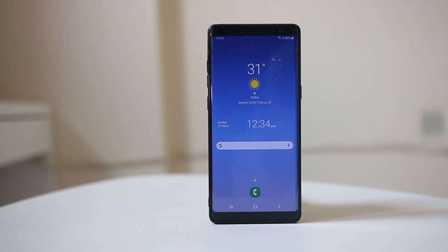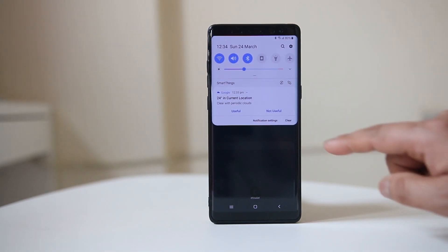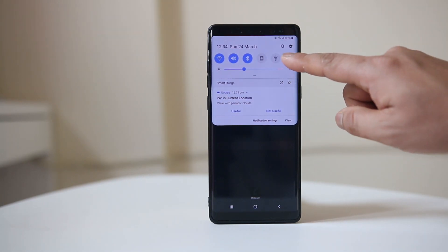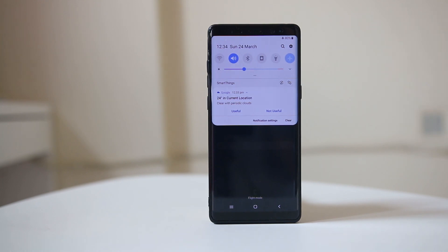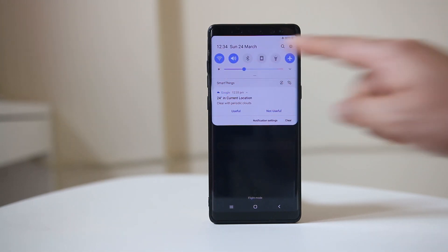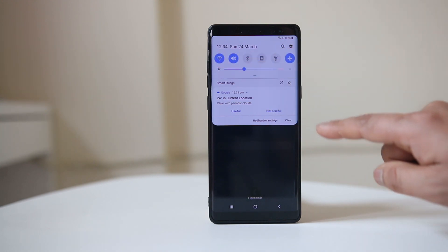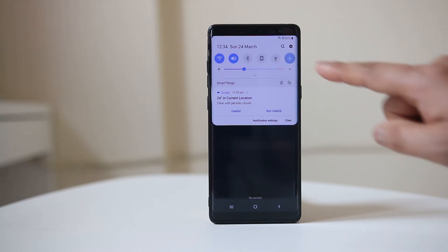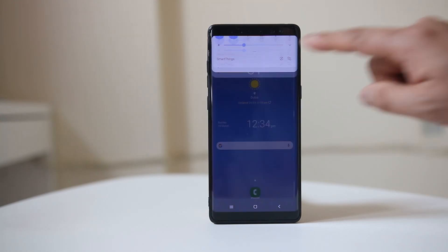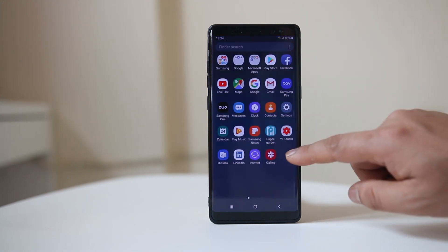The next thing you can do is swipe from the top to open the control center and then enable flight mode. When you are in flight mode, try to check if you can enable and disable the Wi-Fi option. If you can enable it, disable flight mode and then go to Settings.